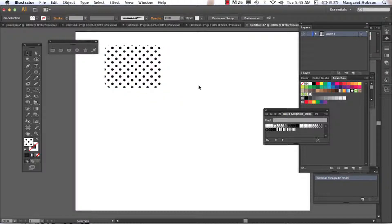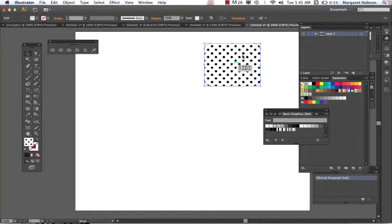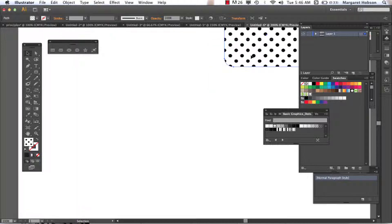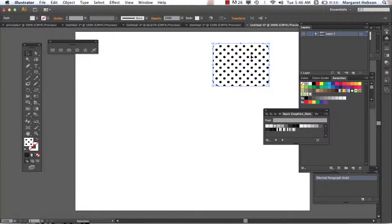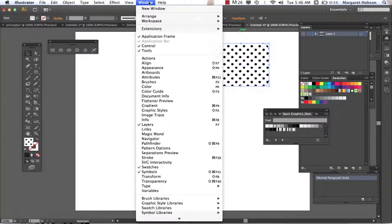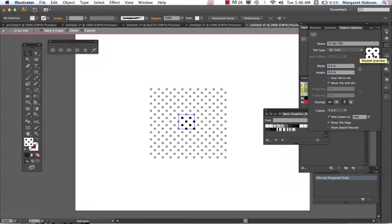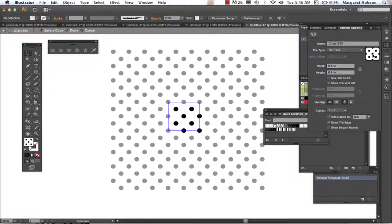Now let's say I want to change this pattern and add some color to it. There is a window in Illustrator CS6 titled Pattern Options — I can click on it and open it up. If I wanted to edit my pattern, I would just double-click it and I'm in editing mode. I can zoom in and see how this pattern is actually being created.